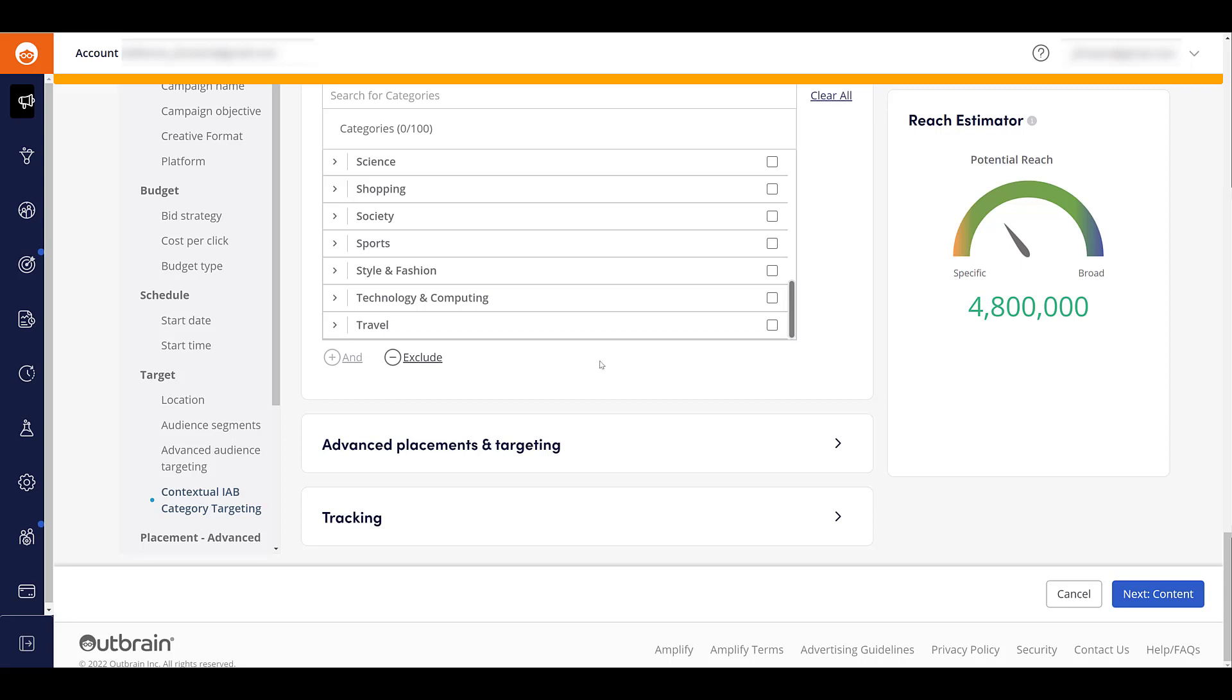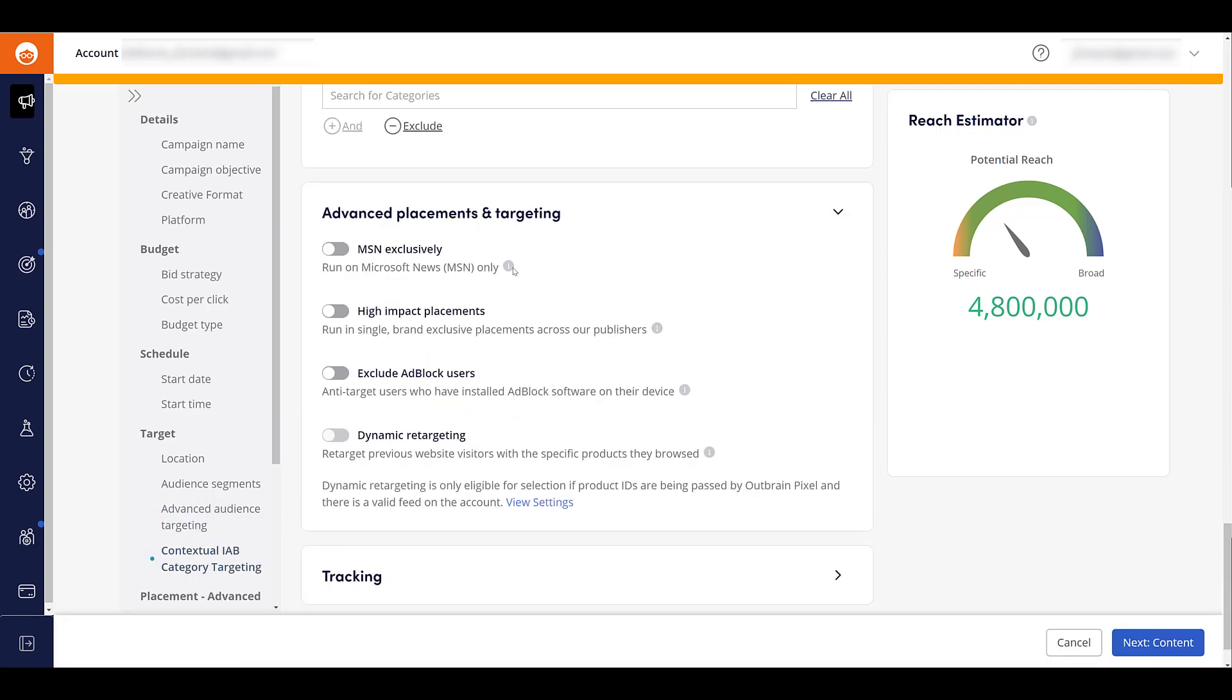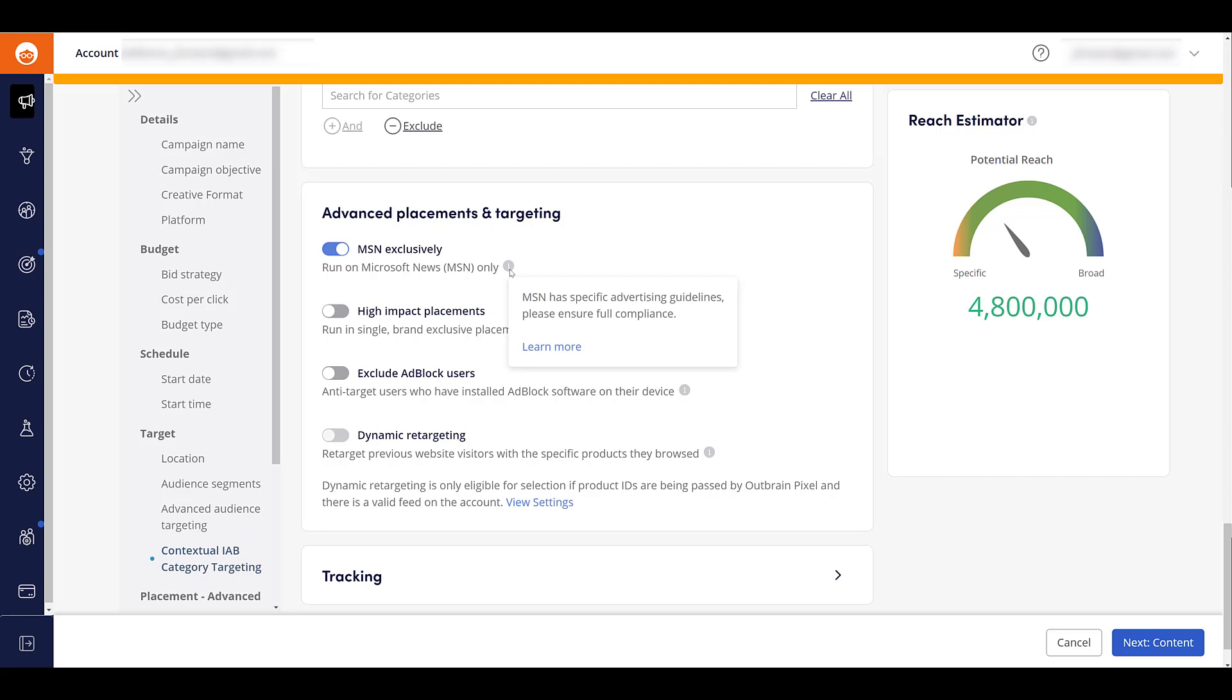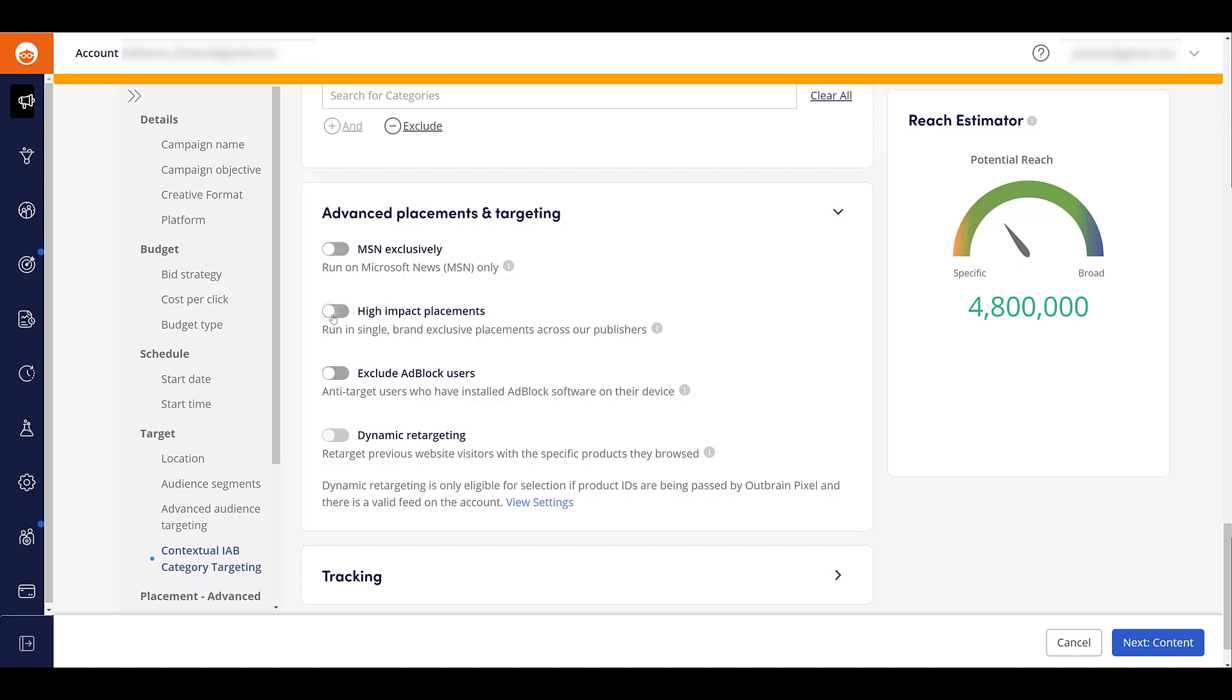And then the final section for targeting options in Outbrain will be advanced placements and targeting. The first one's pretty straightforward. If you want to target just on MSN, Microsoft News and going over to the information circle, this one is important to know if this does sound appealing, is that they have their own advertising guidelines. So you can click on the learn more link to learn what those are. If targeting MSN exclusively seems like something you'd want to do. The next option is looking after high impact placements.